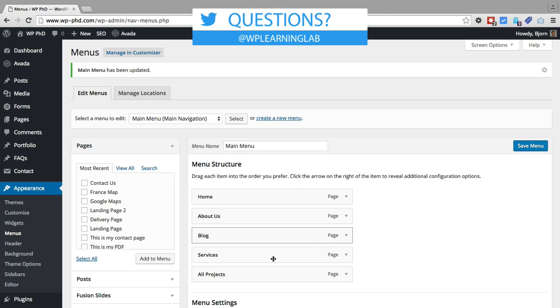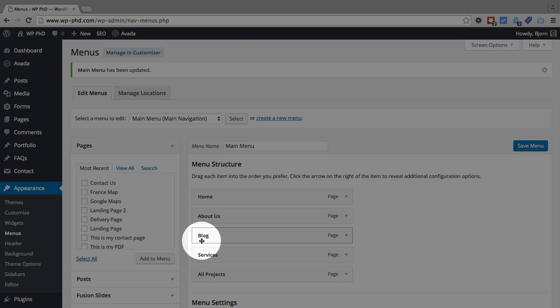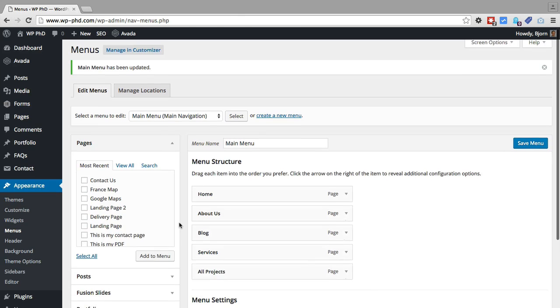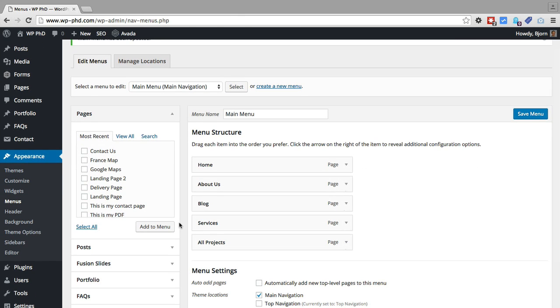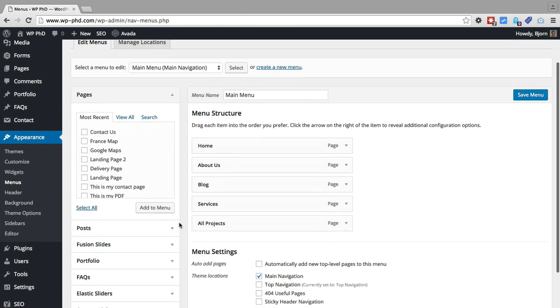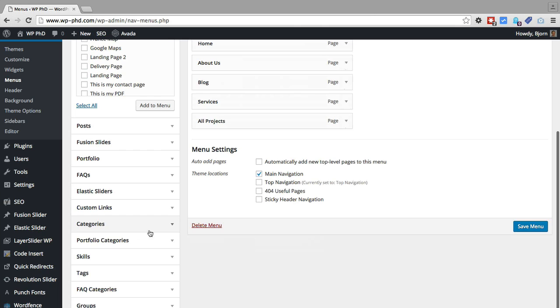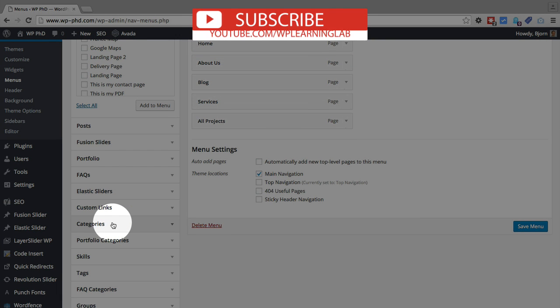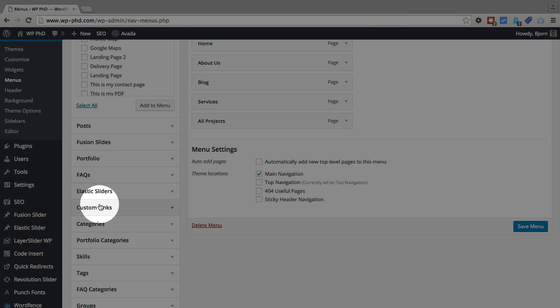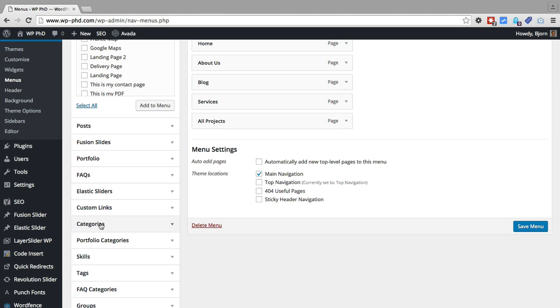And now after doing that, that blog page then appears in the main menu. But if you want to have your category listings appear in that main menu, you'd scroll down, and on the left hand side you will see an entry called categories. You probably won't have this many entries or this many link options unless you have the Avada theme installed as well.